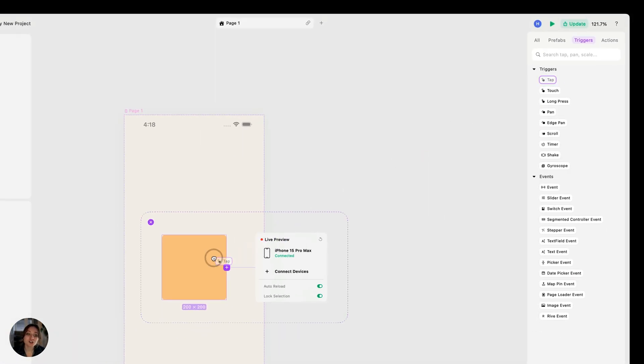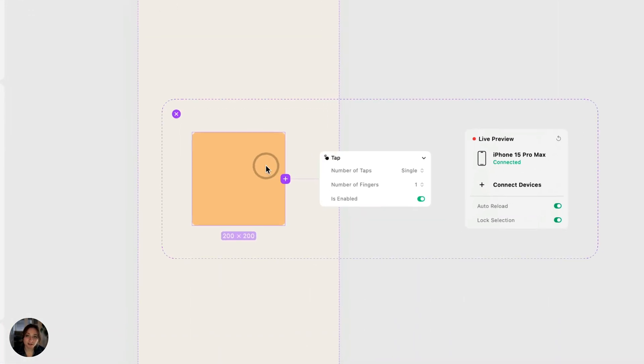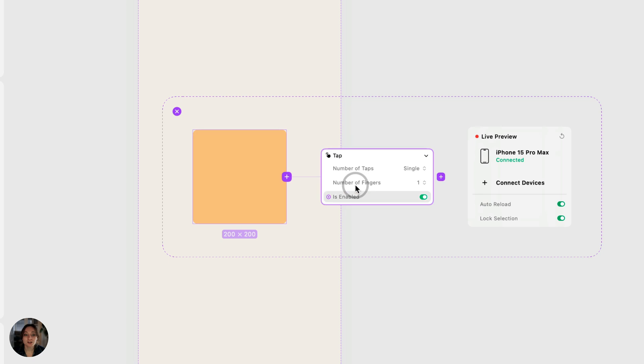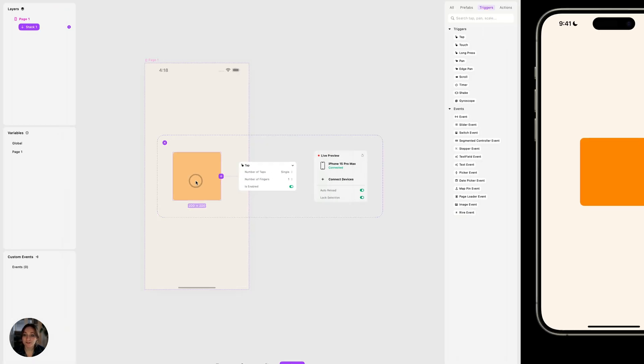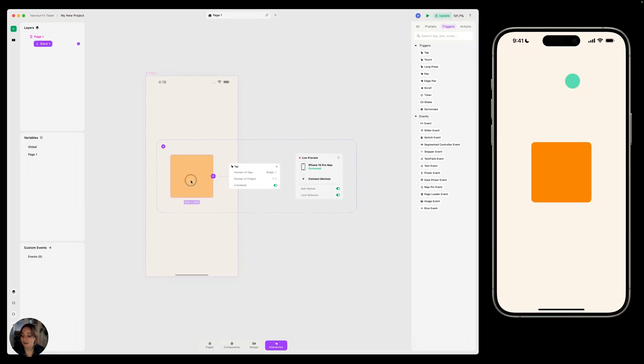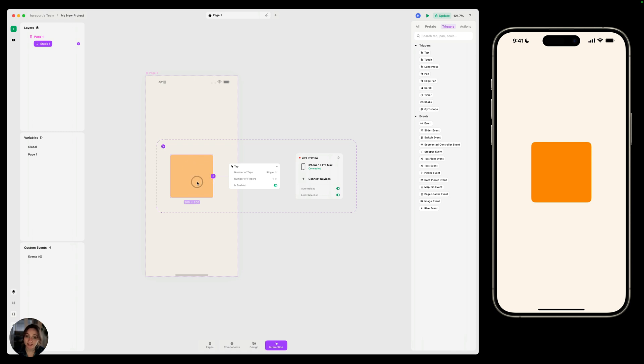You'll add the trigger onto an object. You can see here that the tap trigger is on the stack. If I tap on my iOS device not on that stack, this interaction won't fire. But if I tap on the object where the trigger is placed, this stack, then my interaction will fire.